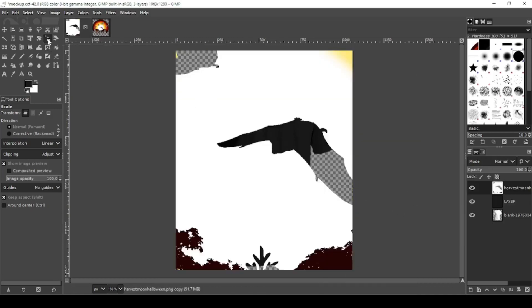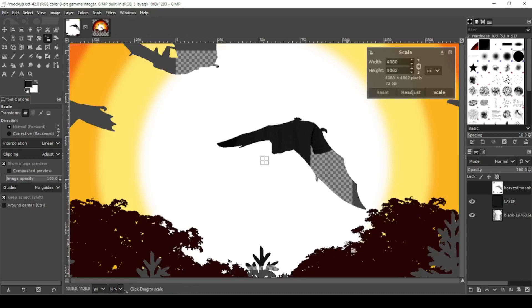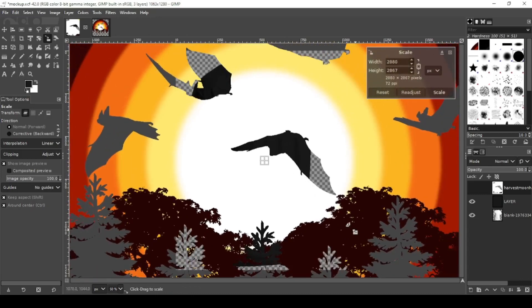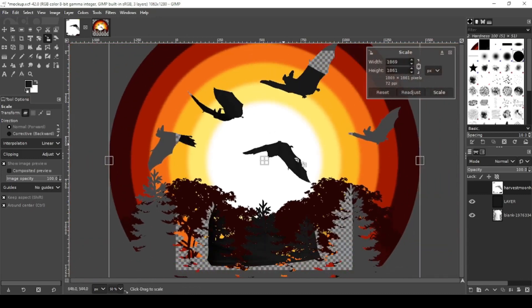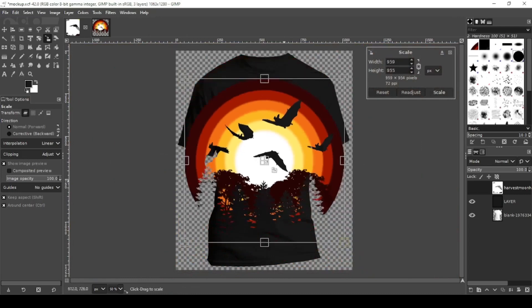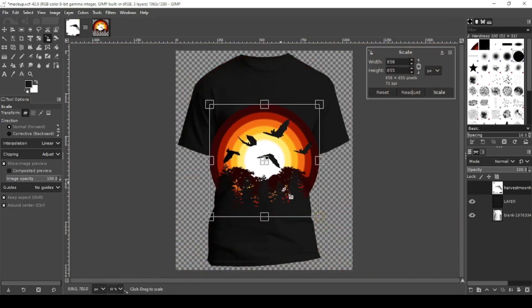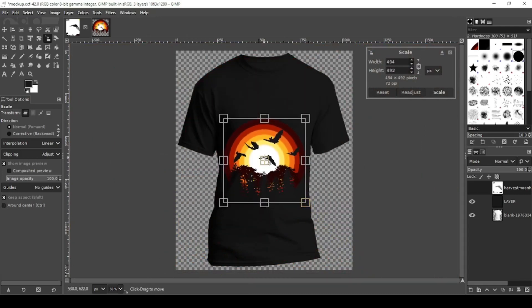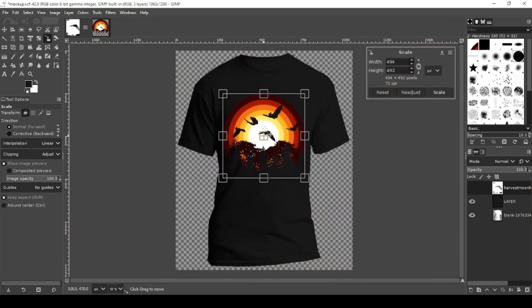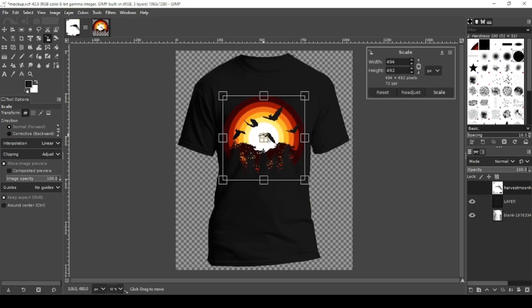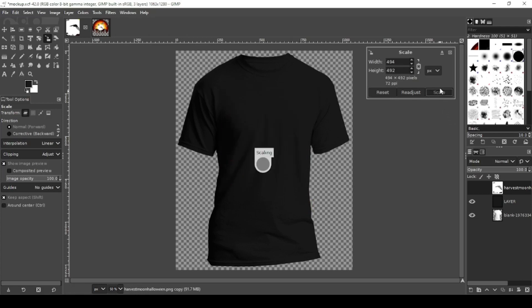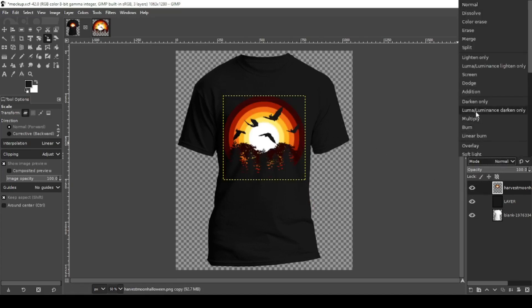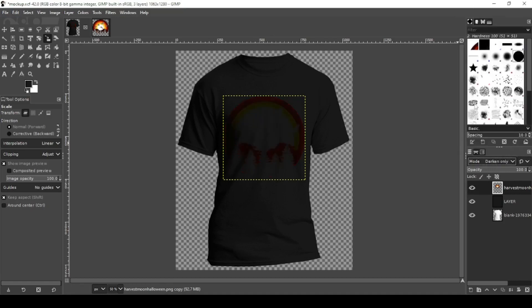Grab your resize tool. Let's shrink it down. I'm going to center it here. Scale. Now what you're going to want to do is set this mode to darken only. Now you can see it kind of blacks out your design.